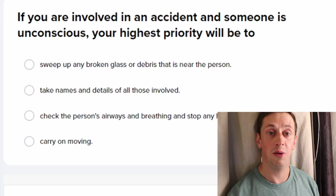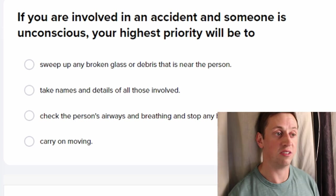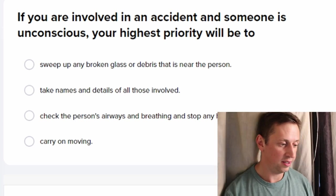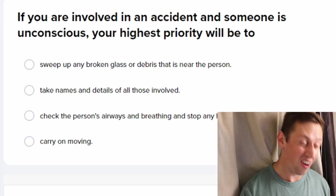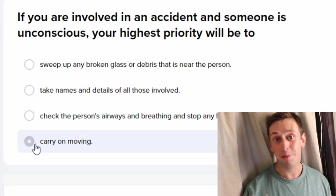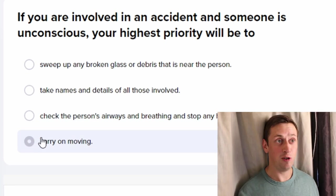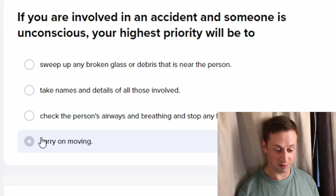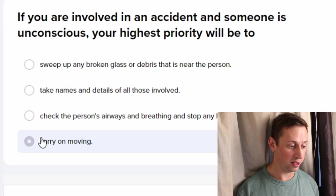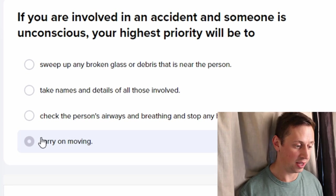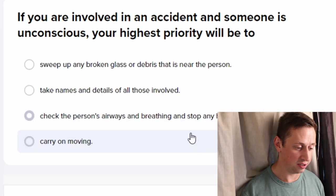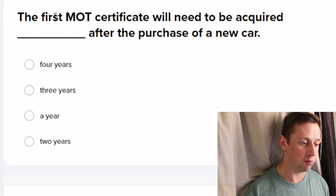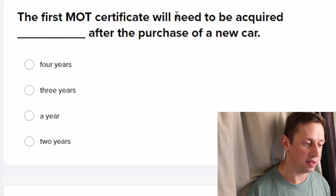You've got an accident and someone is unconscious — your highest priority will be to... not curse? To be honest, it should be carry on moving, because if you touch someone these days they'll sue you. But yeah — check the person.